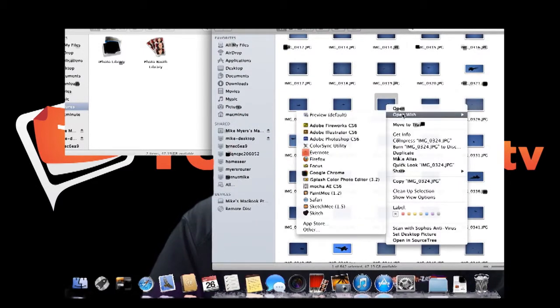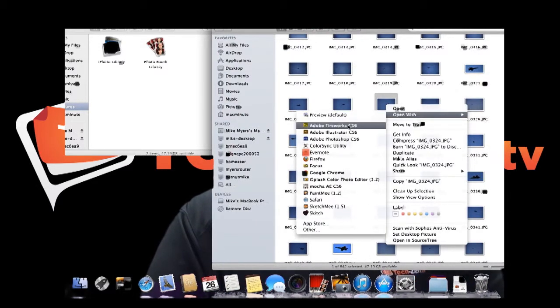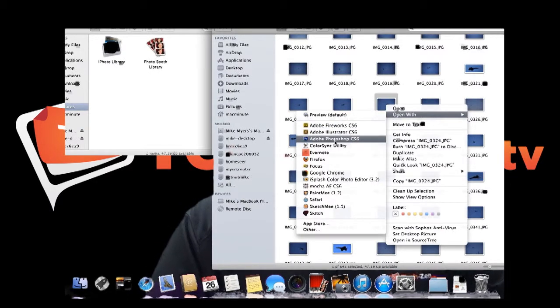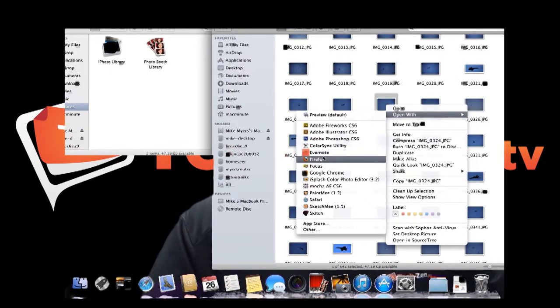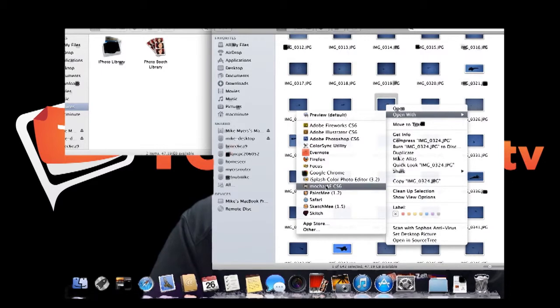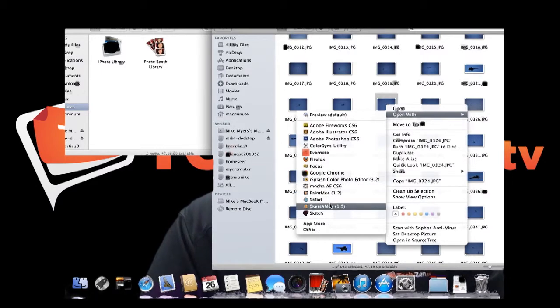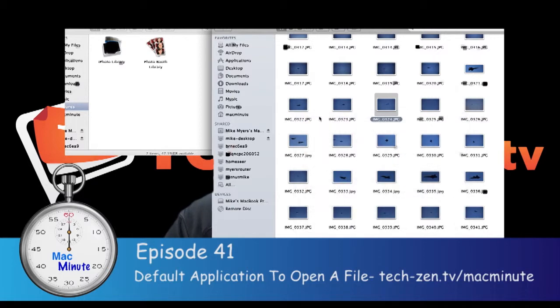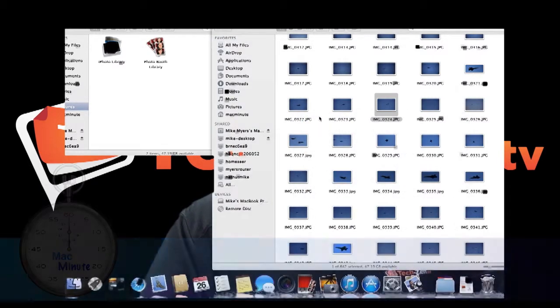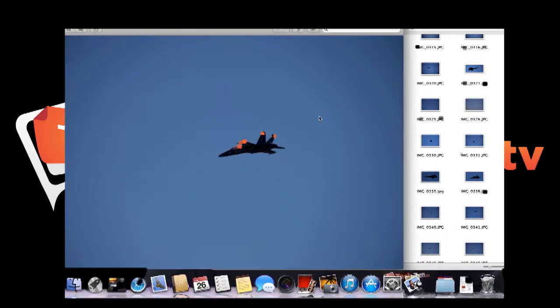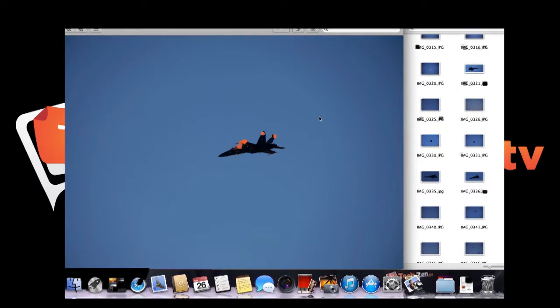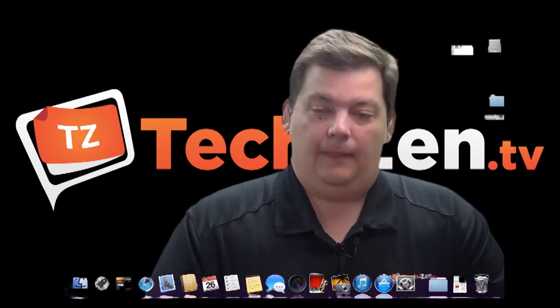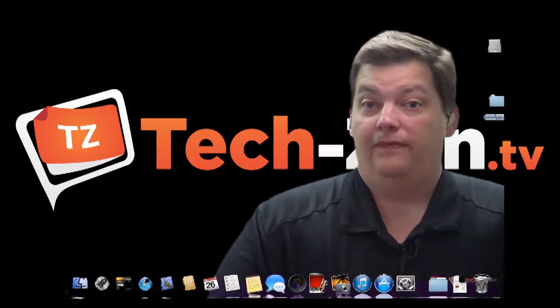So with the Blue Angels, these are pictures. So I can say open with and look at that list. I can open with Fireworks, Illustrator, Photoshop, ColorSync, Evernote, Firefox, Focus, Google Chrome, iSplash Editor, Mocha, PaintMe, Safari, SketchMe, Sketch. I mean, all this stuff will open, including the preview, which is the default.